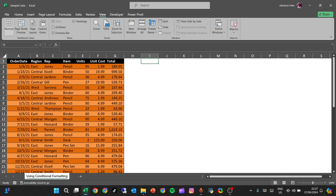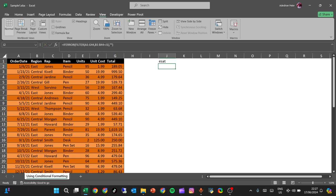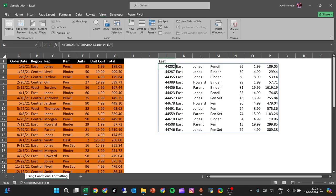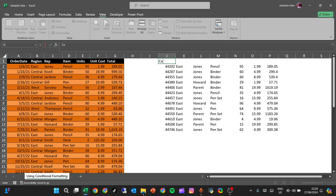So that is it. Let's try it — type 'East' in J1. Can you see that? Let's try 'Central'. It filters correctly.